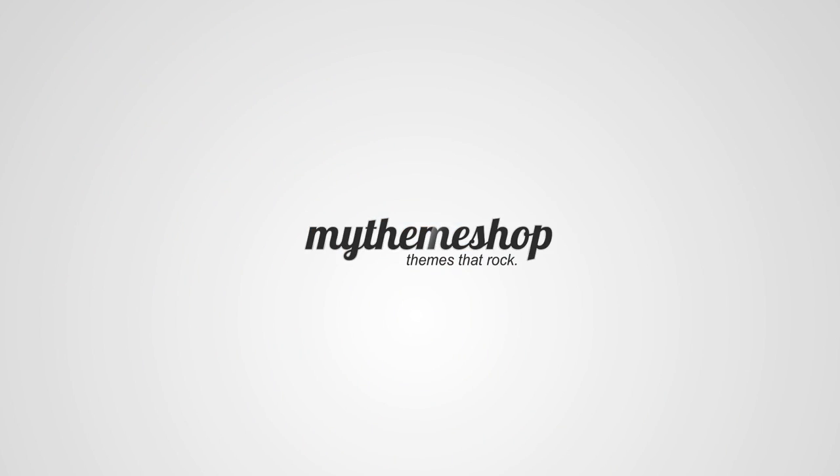Hello and welcome to this MyThemeShop video tutorial. Over the next couple of minutes I'm going to show you how to create a child theme.